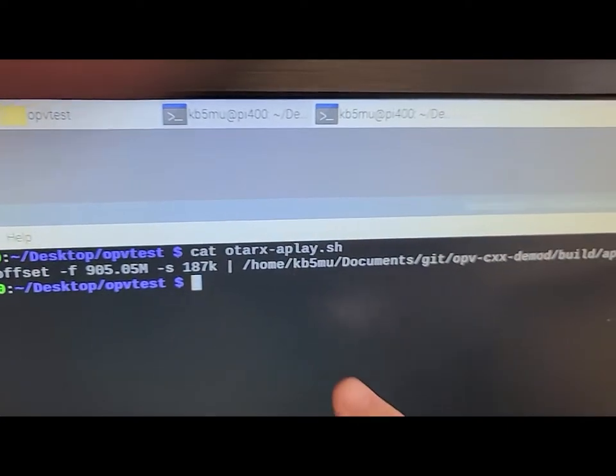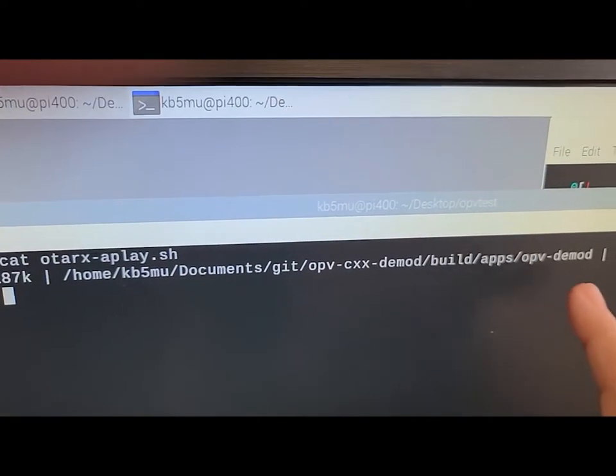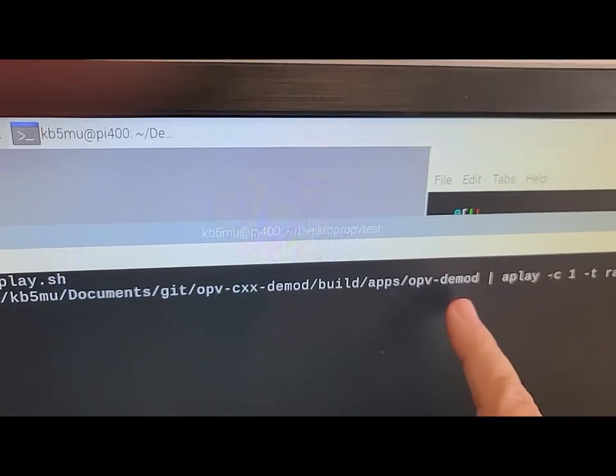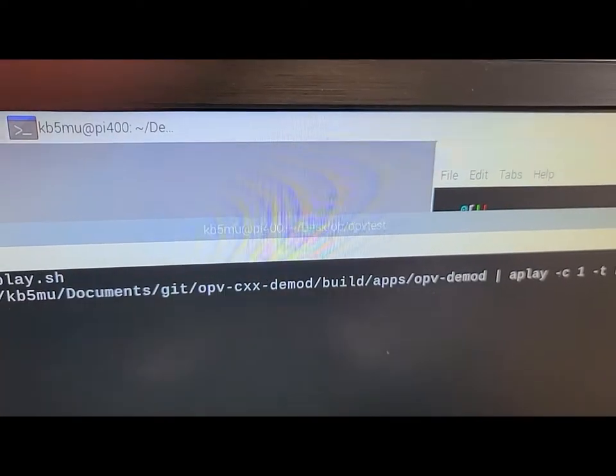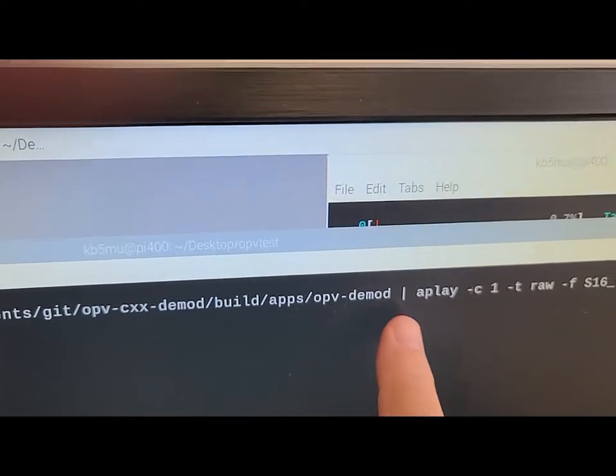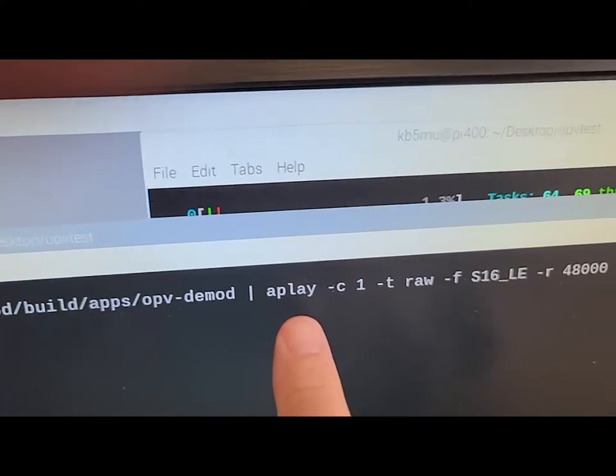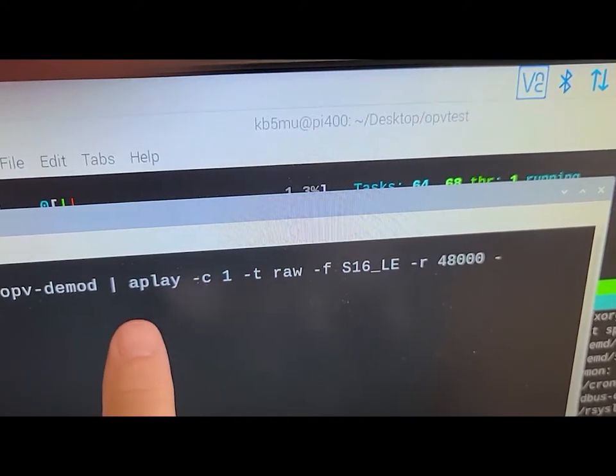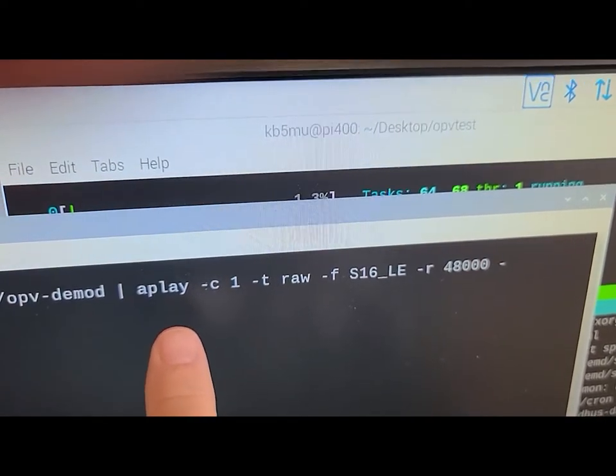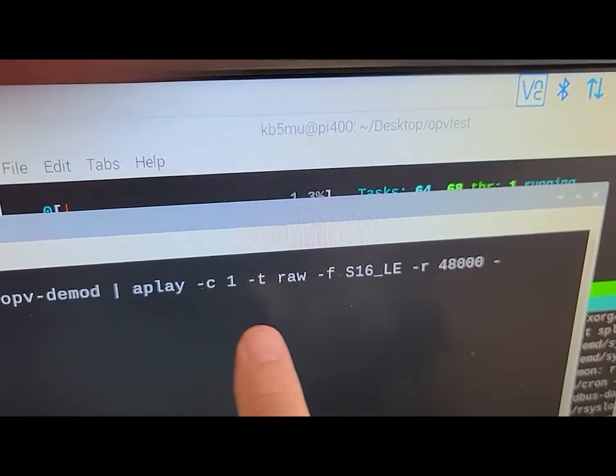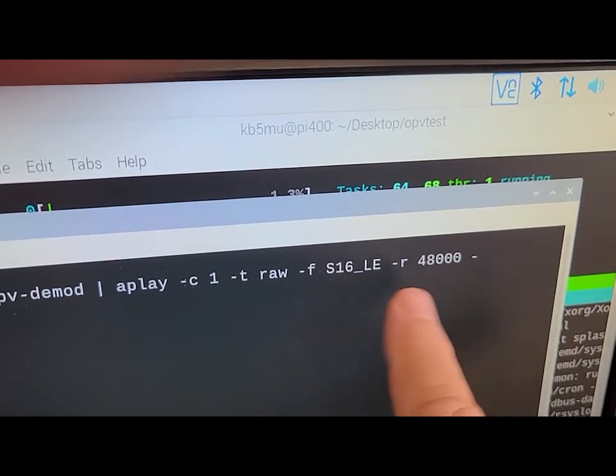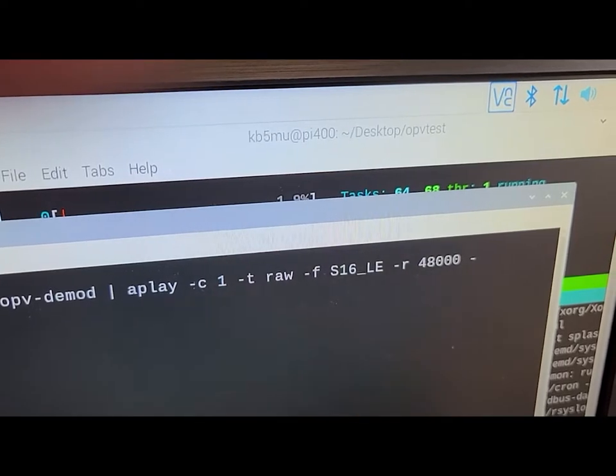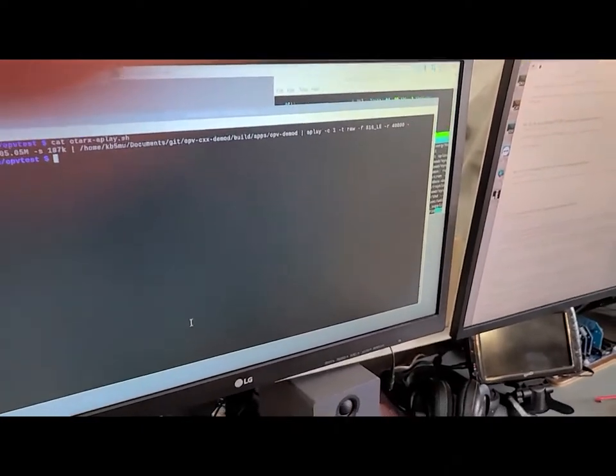And then this just runs the OPV DMOD with no arguments. So it just tries to receive from the air, from the standard in and puts audio out on standard out, which I then pipe to a play, which is the audio player connected with ALSA sound, same sample rate. And this just specifies what the format is. So I will run that.